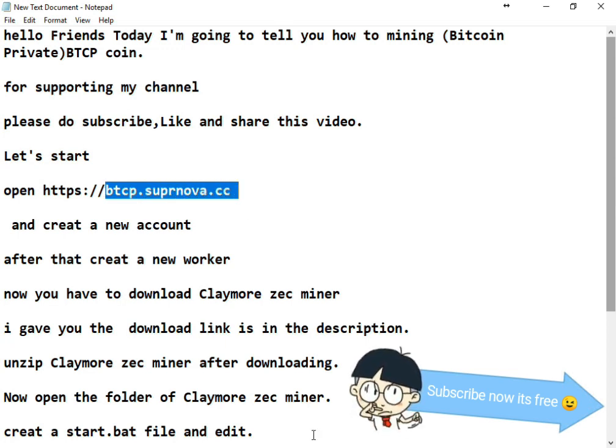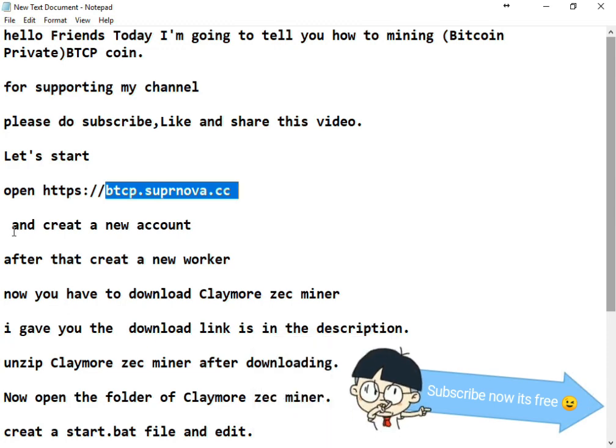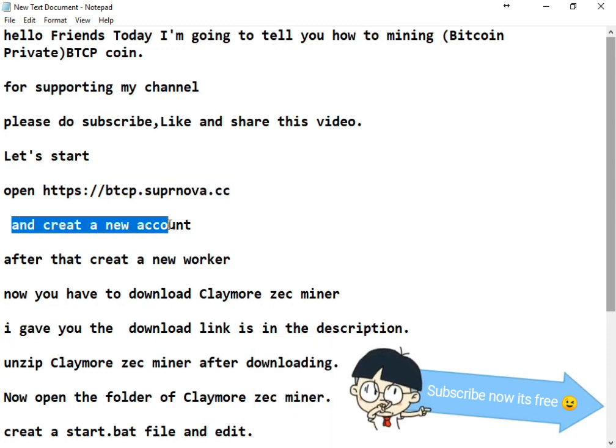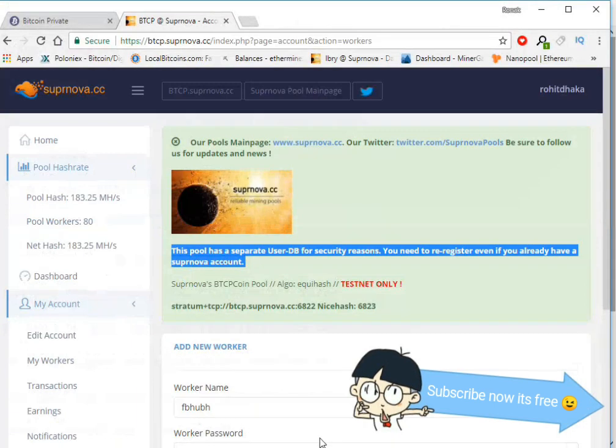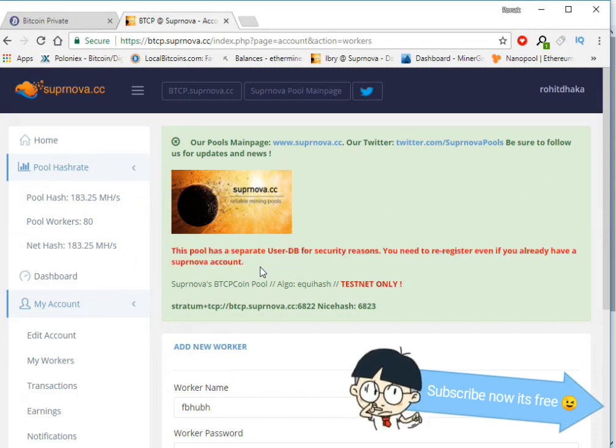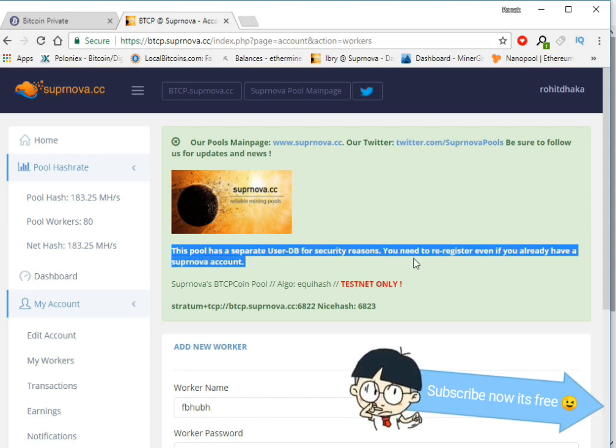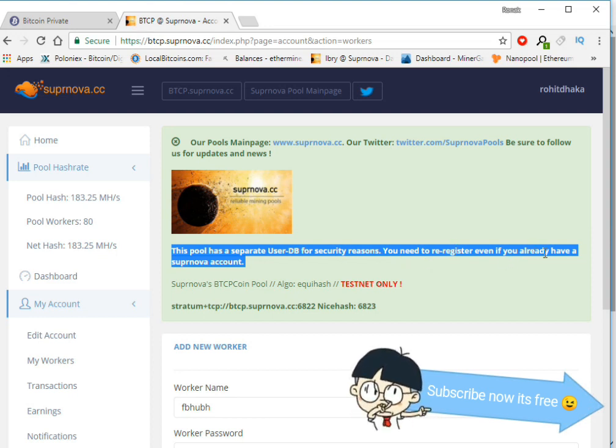Because this pool has a separate user database for security reasons, you need to re-register even if you already have a Supernova account.